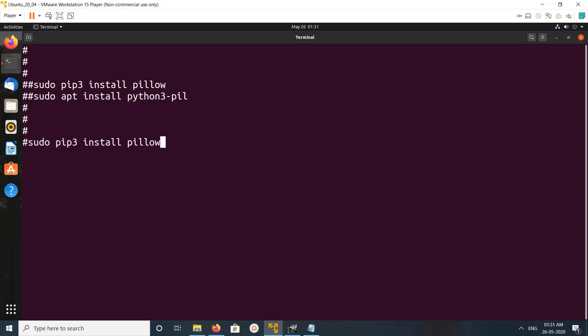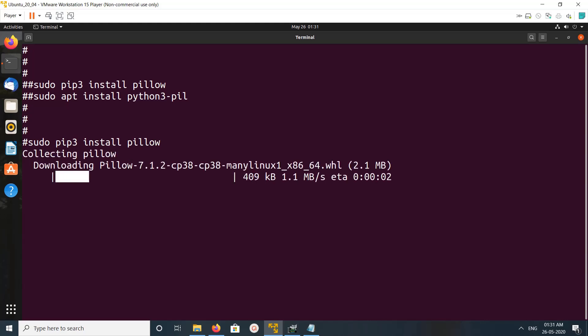So let me run pip3 install pillow. You can see it's collecting packages.